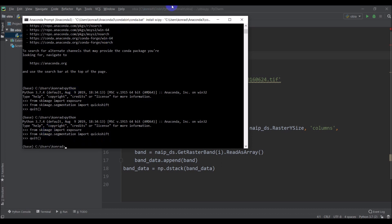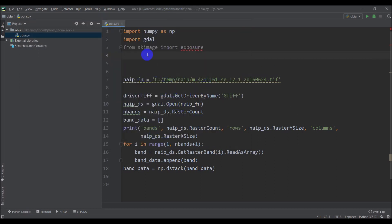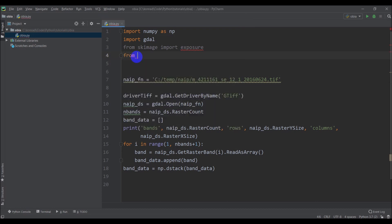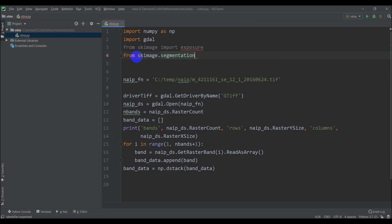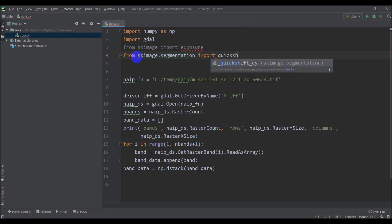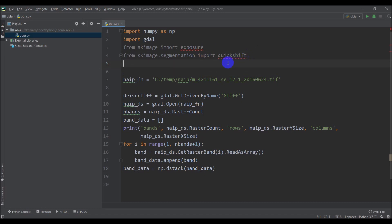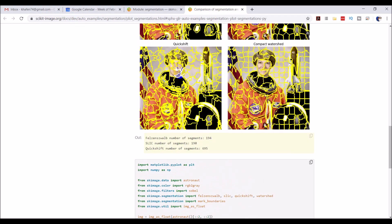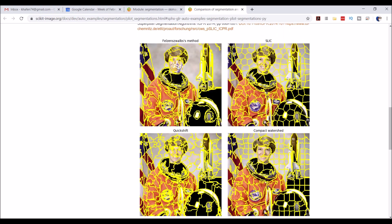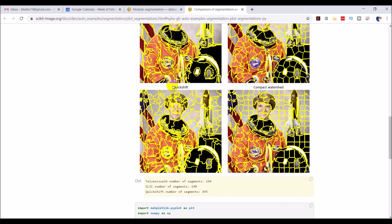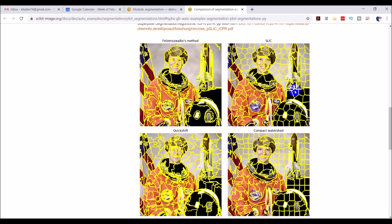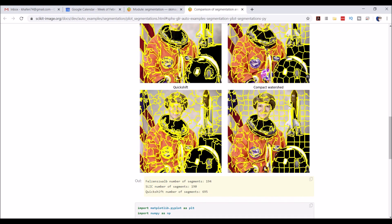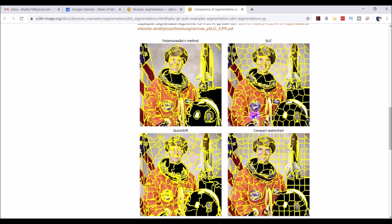And we'll do the same thing for our next one from sk image dot segmentation import quick shift. And those both worked for us so we should be good to go. I don't know if my packages have not been indexed or something. So go from sk image dot segmentation import quick shift. And quick shift is the method we'll use to create these objects. I'm just going to pull this up here. This is the scikit image documentation. And it shows you these four different methods they have. We're going to use quick shift just because I've used it before. Depending on your application, one of these other ones might be better. But as you can see, there are different options for that.